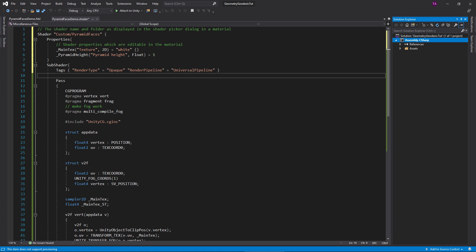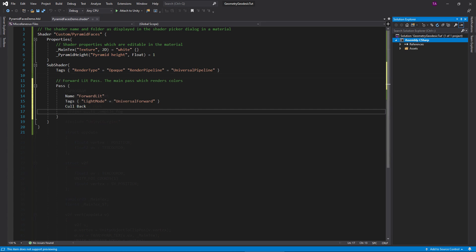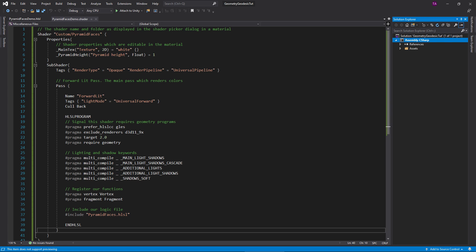A pass block defines a render pass. Shaders usually have at least two passes: one for the forward lit phase which renders lighting and color, and another for the shadow caster phase which renders shadow maps. For the lit pass, delete the boilerplate code inside and then tag it as a lit pass.